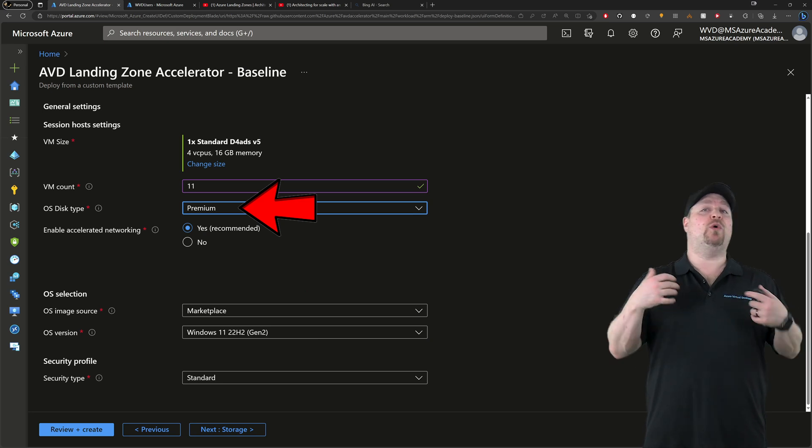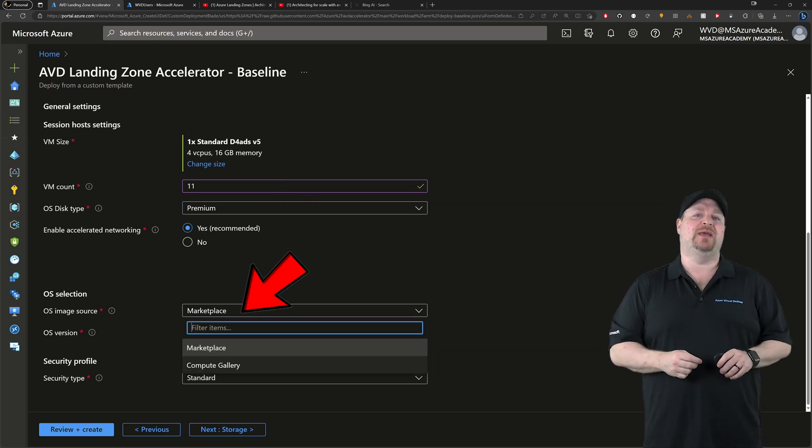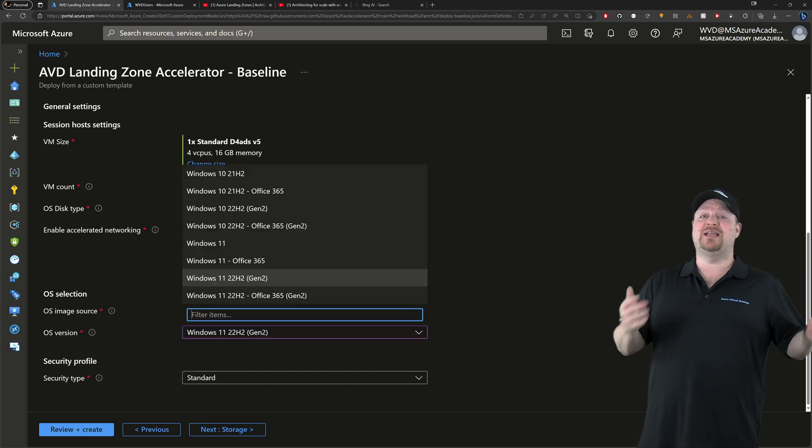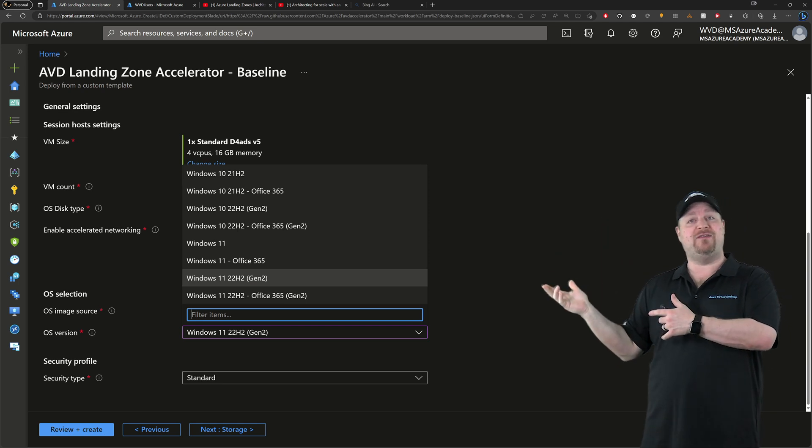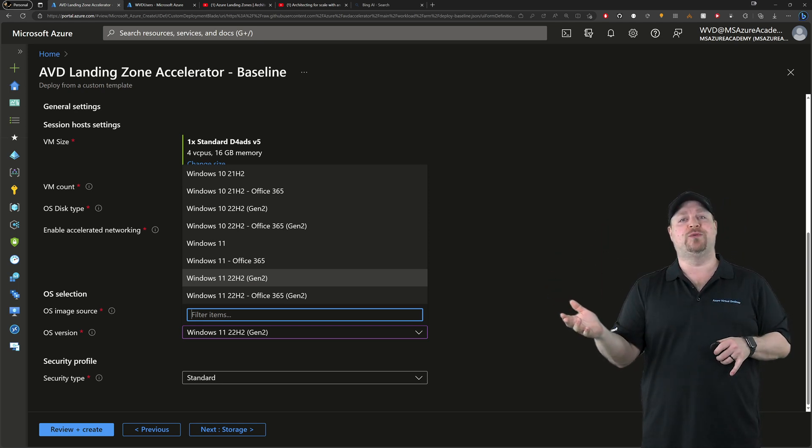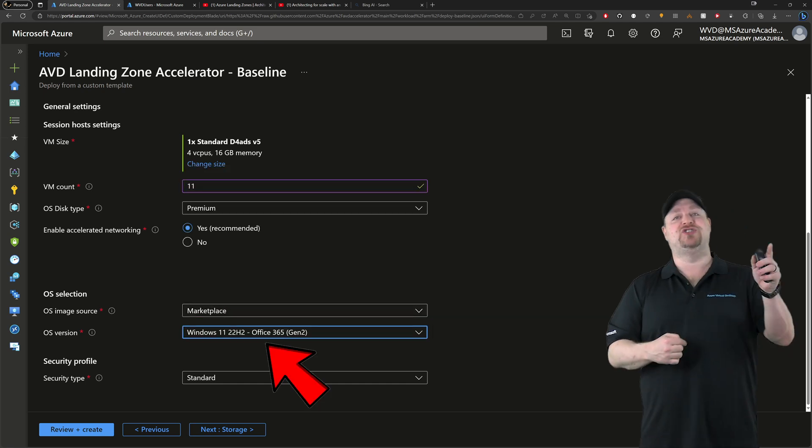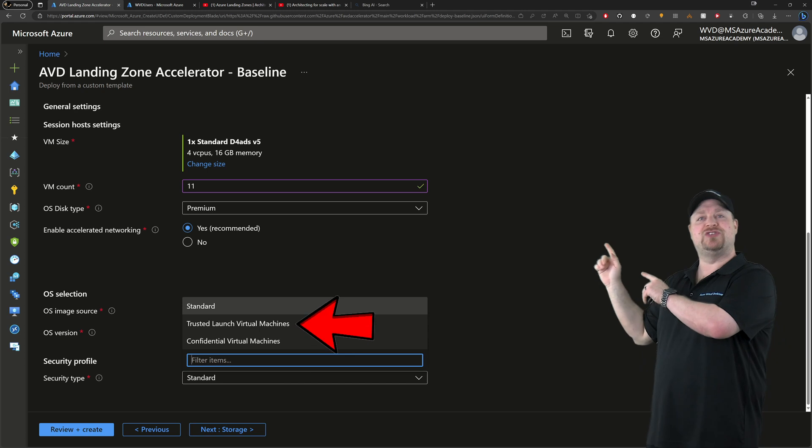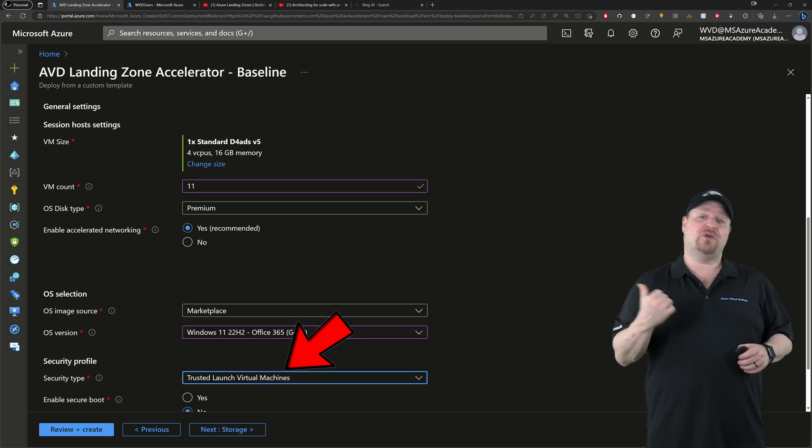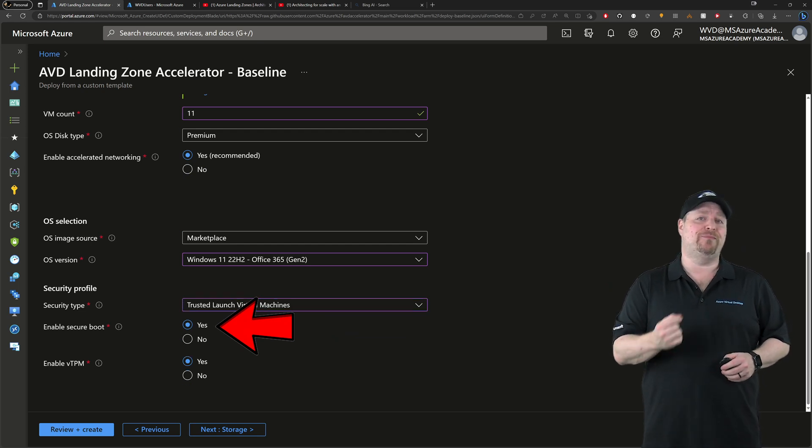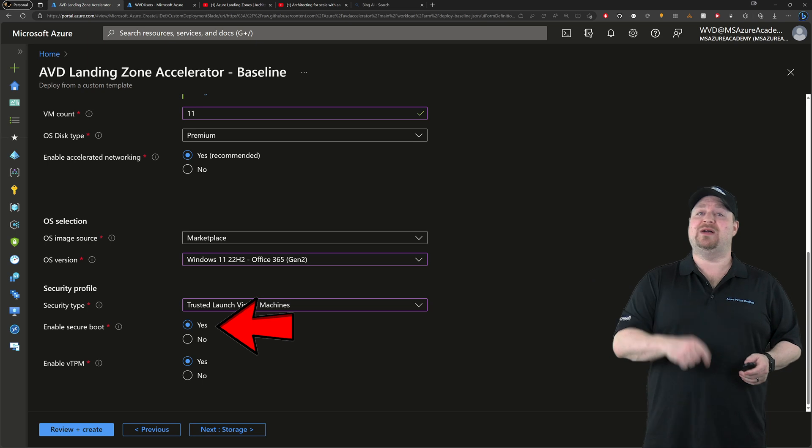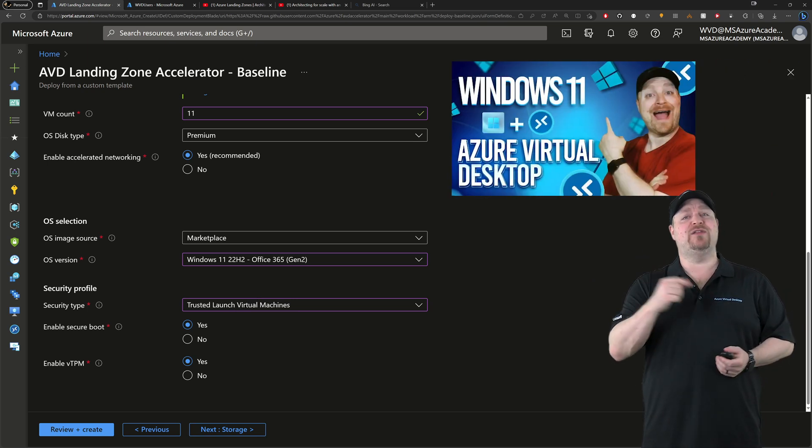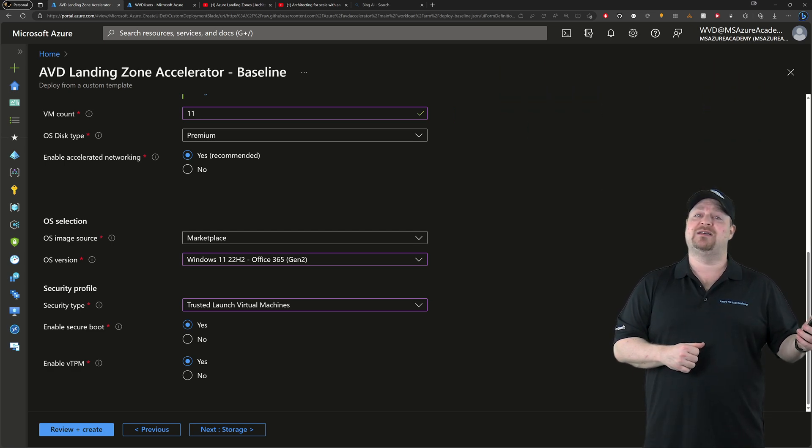Then we have your image. Do you want a marketplace image or a custom image? If marketplace, then which of these image versions do you want? Windows 10, Windows 11, with or without Office, Gen 1, or Gen 2? Now I'm going to go with Windows 11 with Office, Gen 2, because that way I can use these extra security features for trusted launch. Scroll down here, and now you need to enable secure boot and vTPM to make all of that work. And if you want to know more about trusted launch and AVD, I've got another video on the channel about it, which I'll link to at the end.